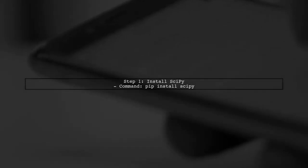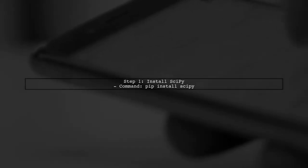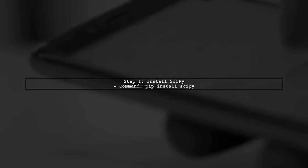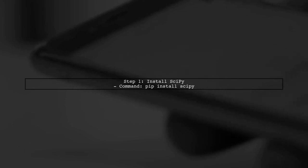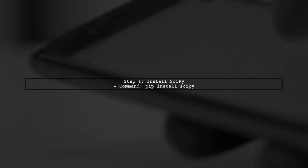To find the roots of a multivariate function with constraints, we can use the SciPy library in Python. First, ensure you have SciPy installed. You can do this by running the command pip install SciPy.